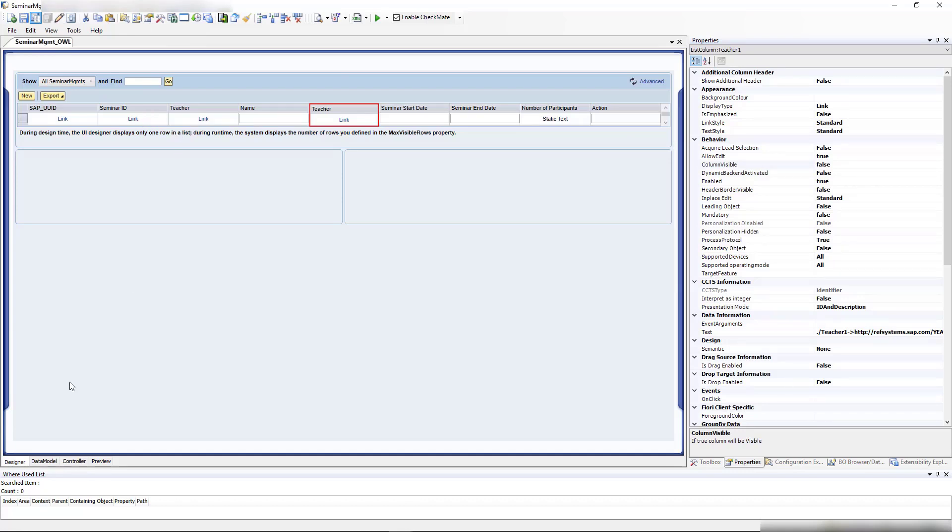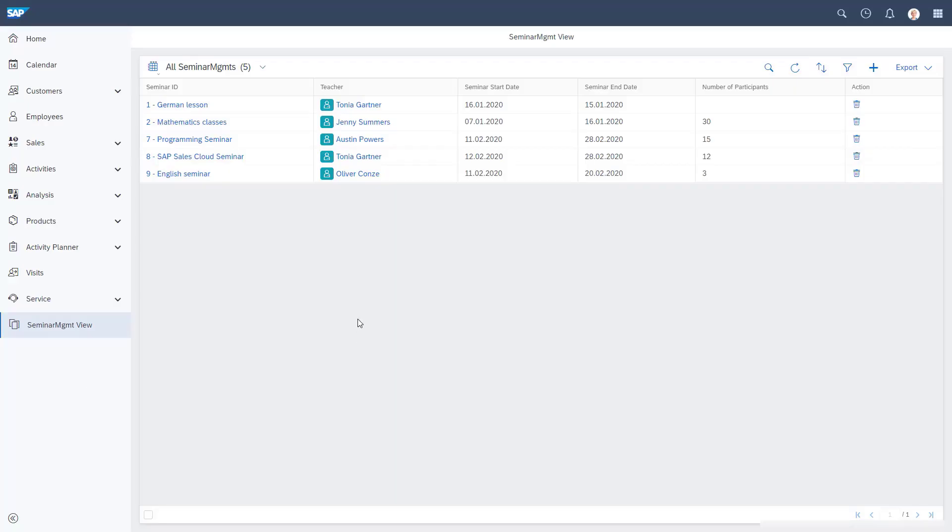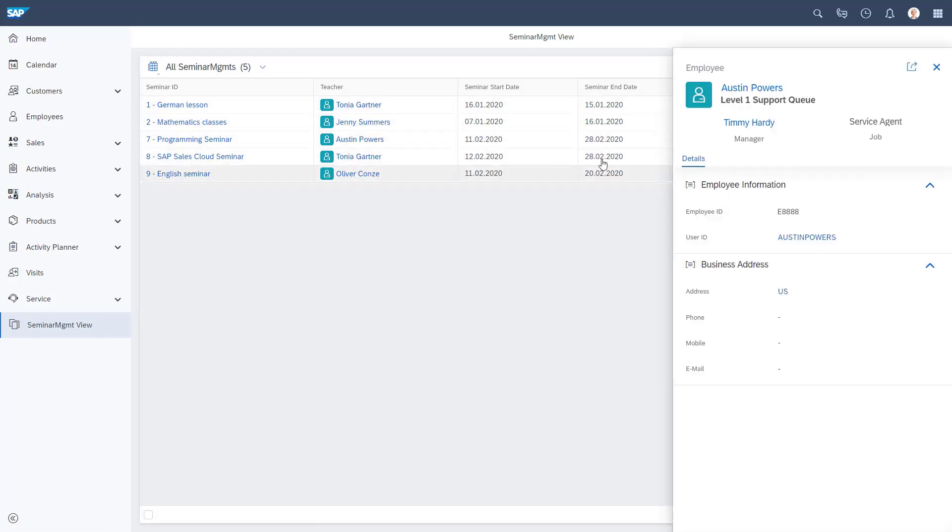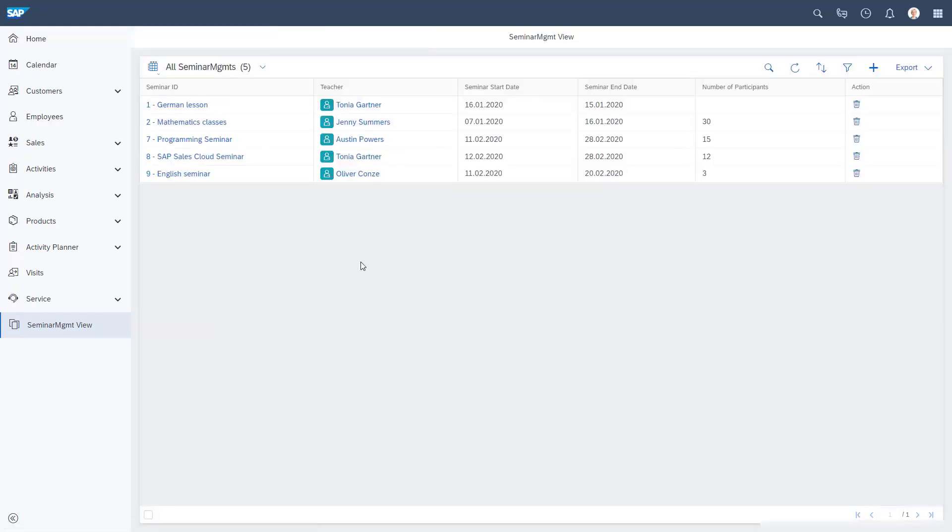Here we go. You see we have our seminars that we can open up. We have the teacher with a nice symbol, and we can click on them. Then they're opening up, and we can see more details and click again to open them completely. I think now our UI looks really nice.